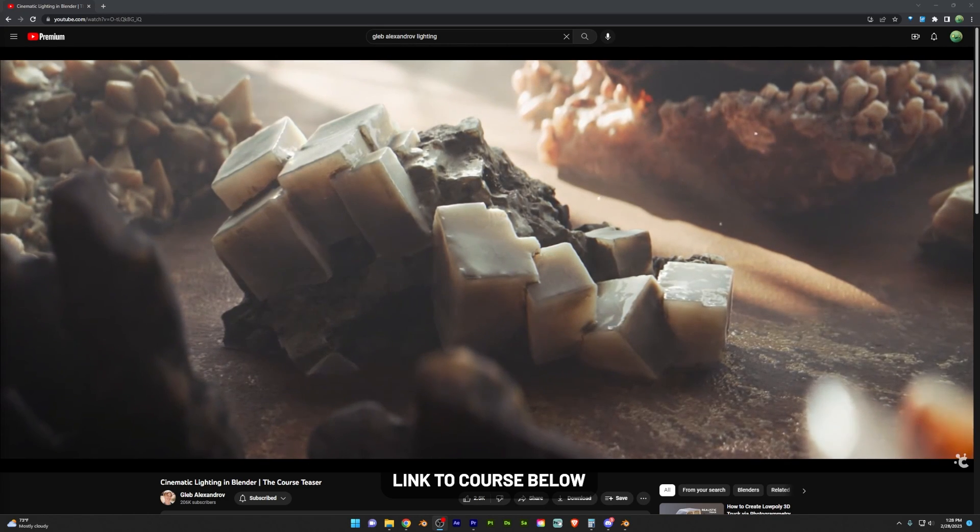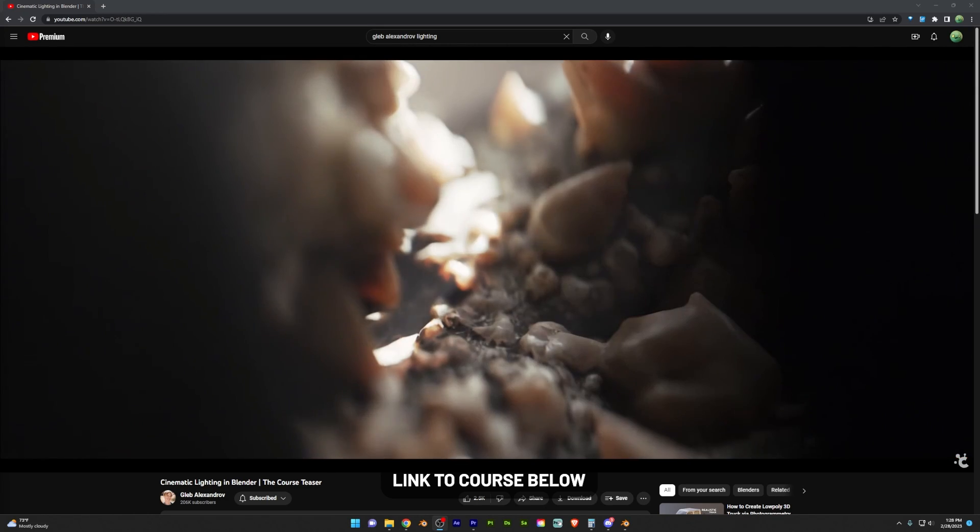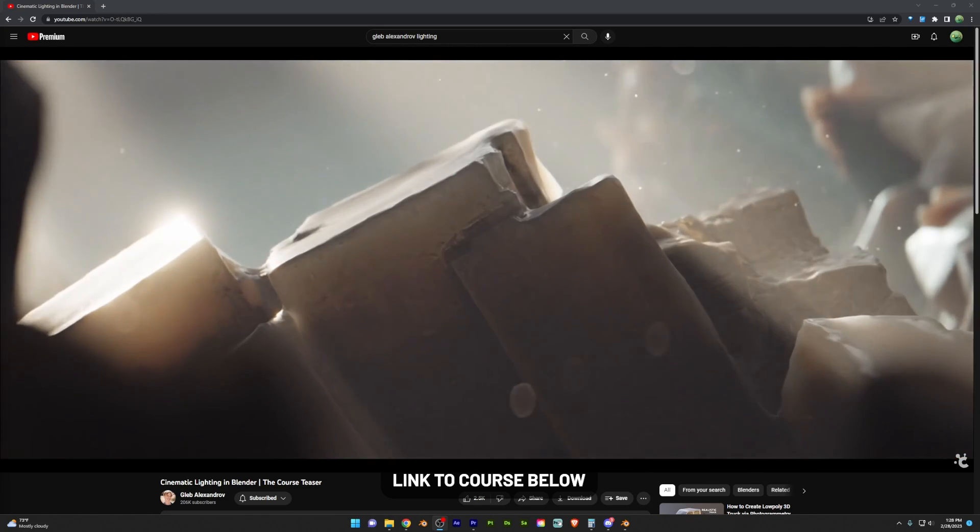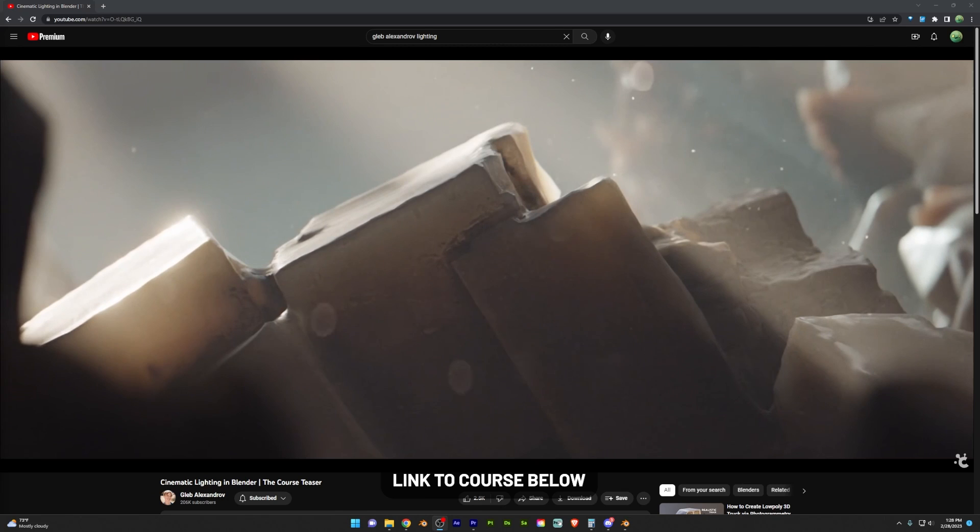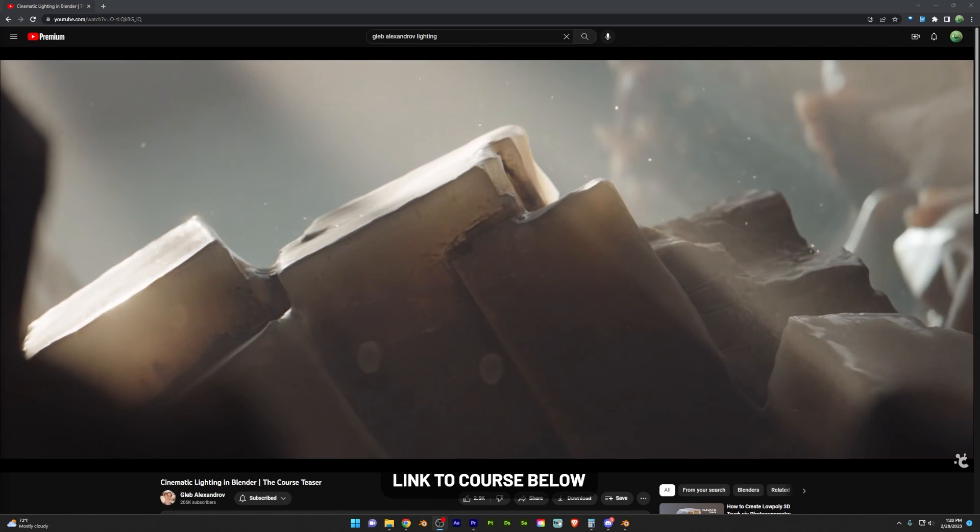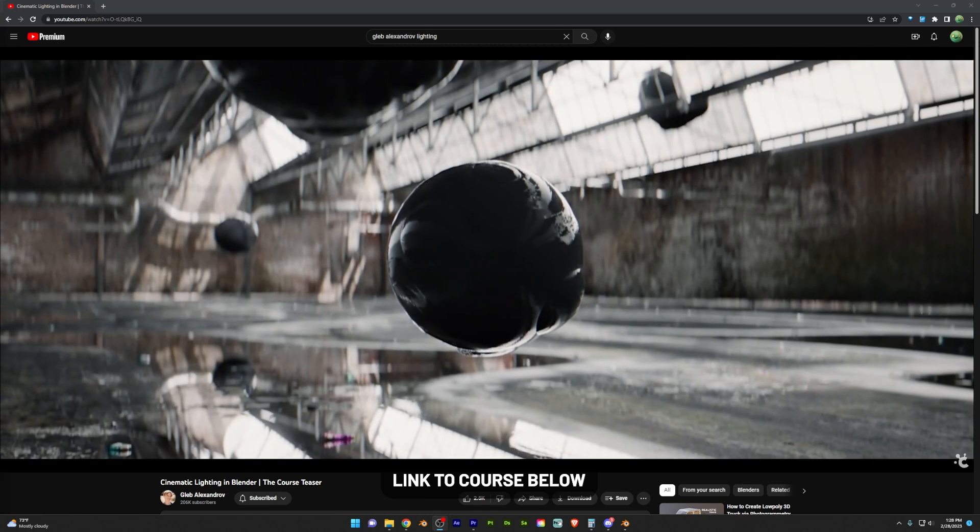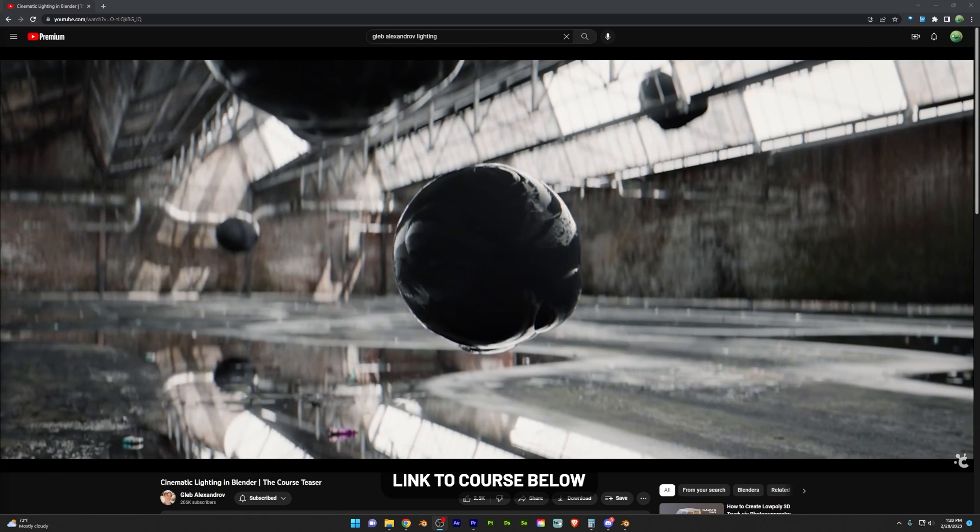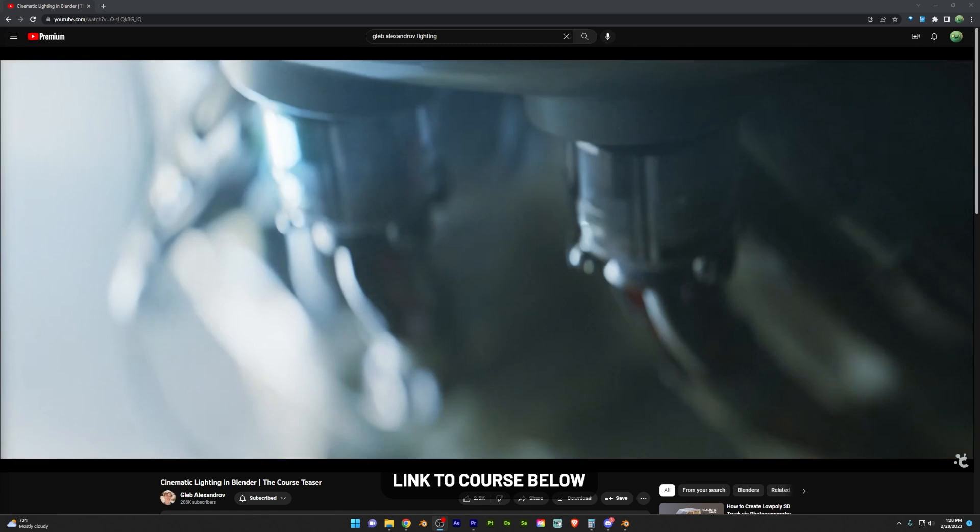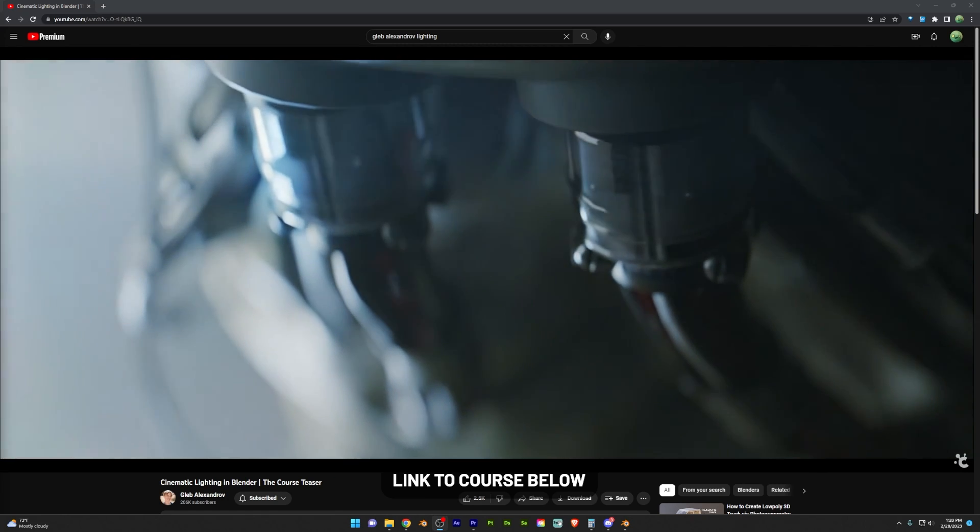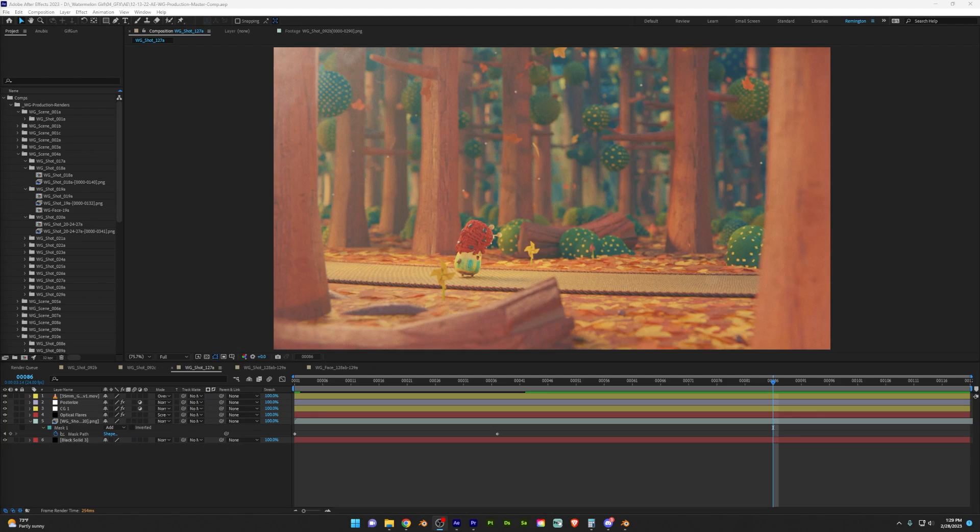Fog can add a lot of beauty to your renders, something that the artist Gleb Alexandrov uses really well in his renders. However, if you've ever tried to use it yourself, you've probably noticed that it takes a long time to render. So today we're going to be looking at three easy methods to speed up fog rendering.